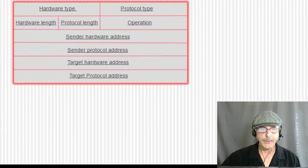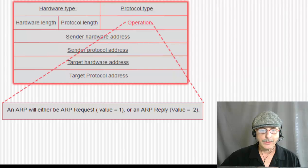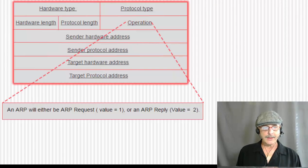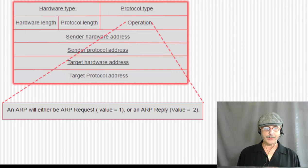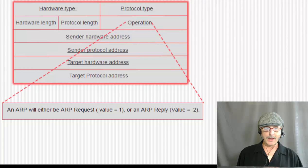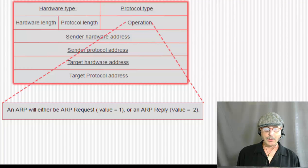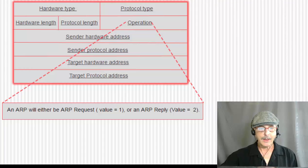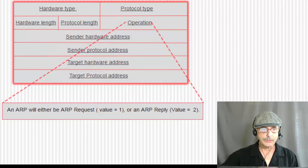But let's start with the operation field. Either it's going to be a request, the operation field will have a value of 1, or it will be a reply, in which case the operation field will have a value of 2.